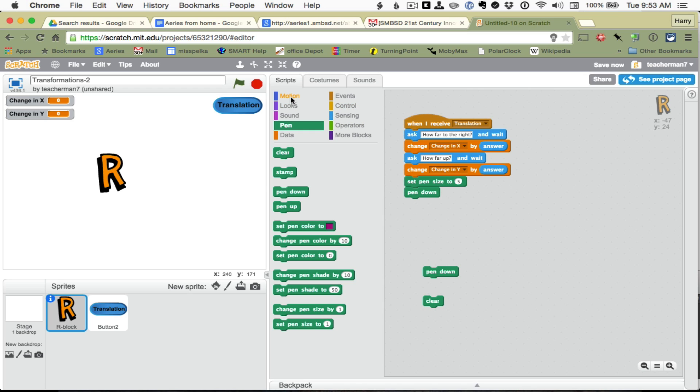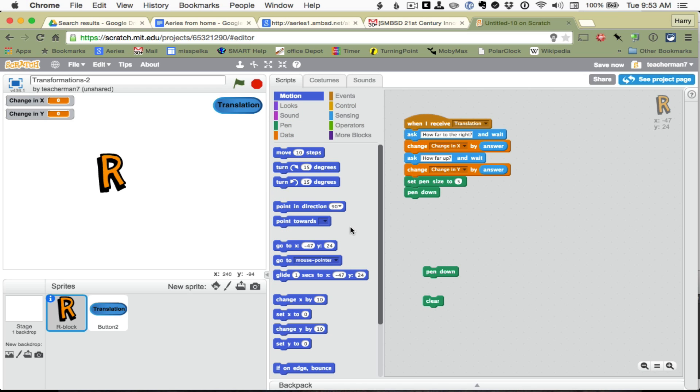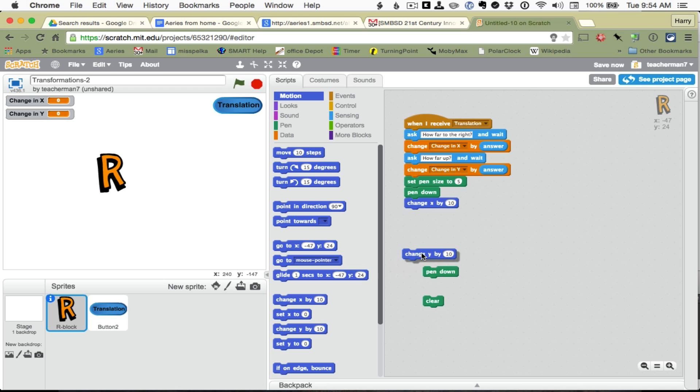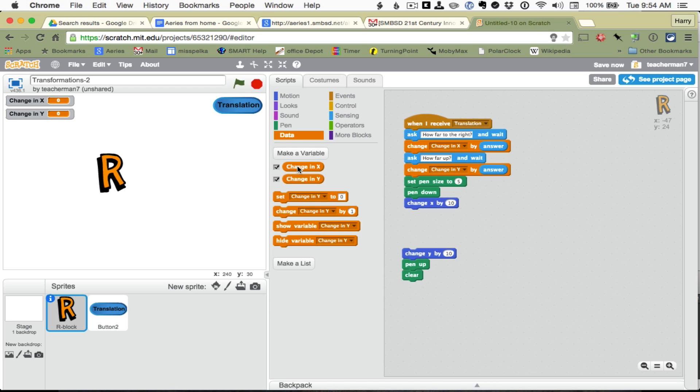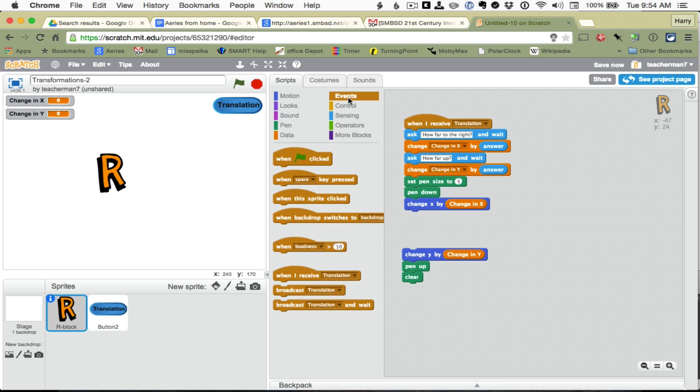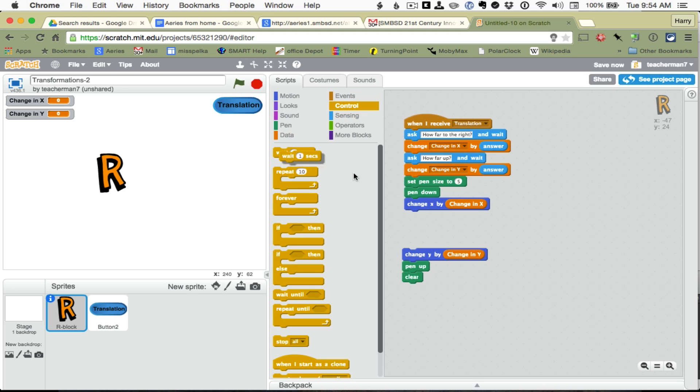So then we are going to move, and we are going to change the X, and later we are going to change the Y. Okay, so we are going to change X by the change in X, and we are going to change Y by the change Y, and we should wait like a second between something like that.